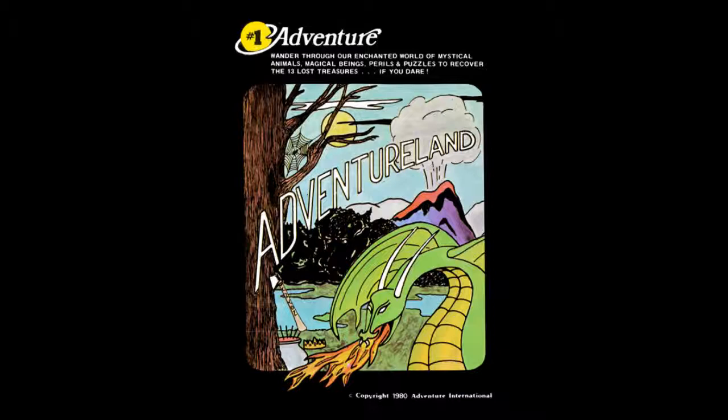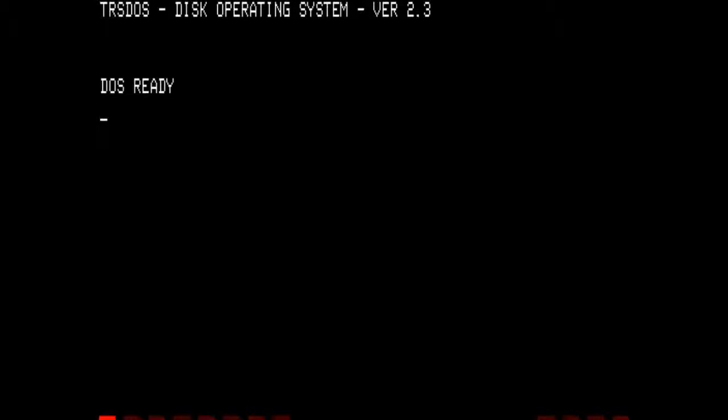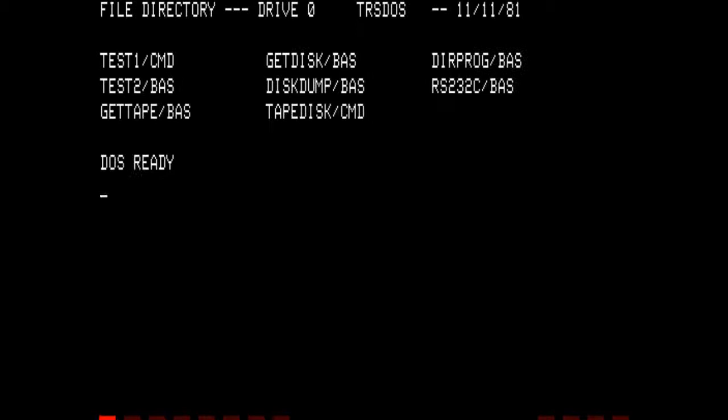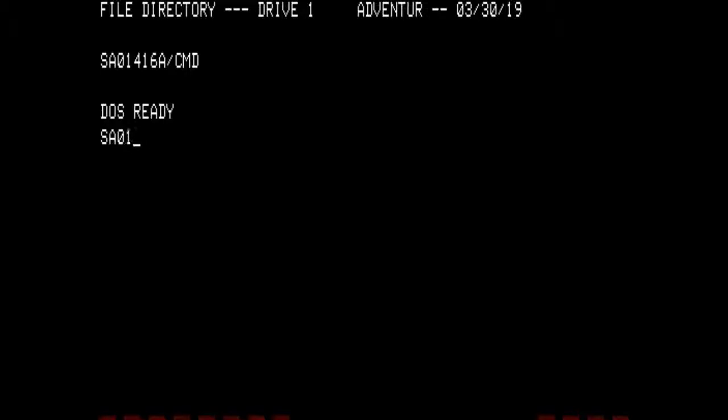Since we are currently sitting in Level 2 Basic, which is a cassette-operated system, we're going to hit Reset with the TRS-DOS disk in the floppy drive. We bring up TRS-DOS, disk operating system, version 2.3. This is the standard TRS-DOS number one disk, so we will go look at our second disk — Adventure, which is SA01416 Alpha.